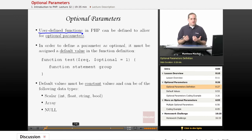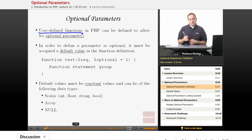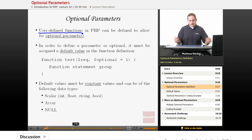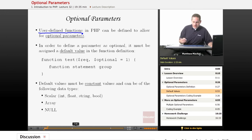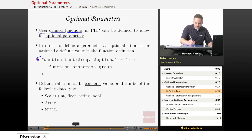All the functions we've defined so far have required parameters, which means when you call the function — if it has two parameters — you have to provide two arguments to that function. The way you define an optional parameter is like this.